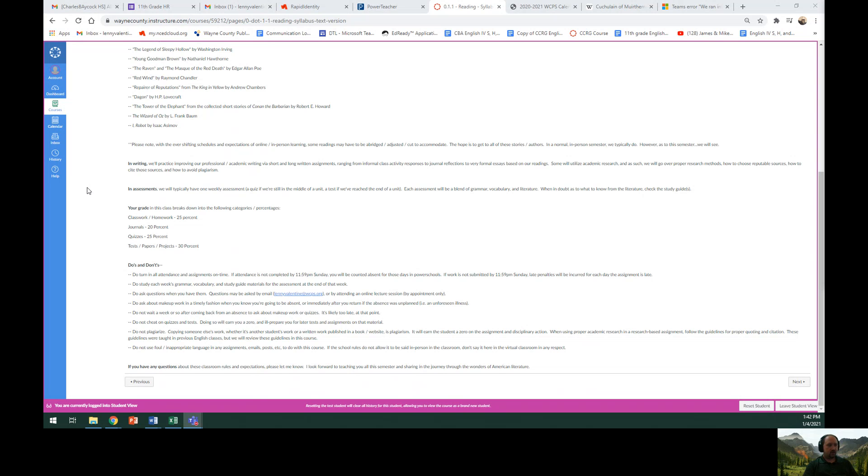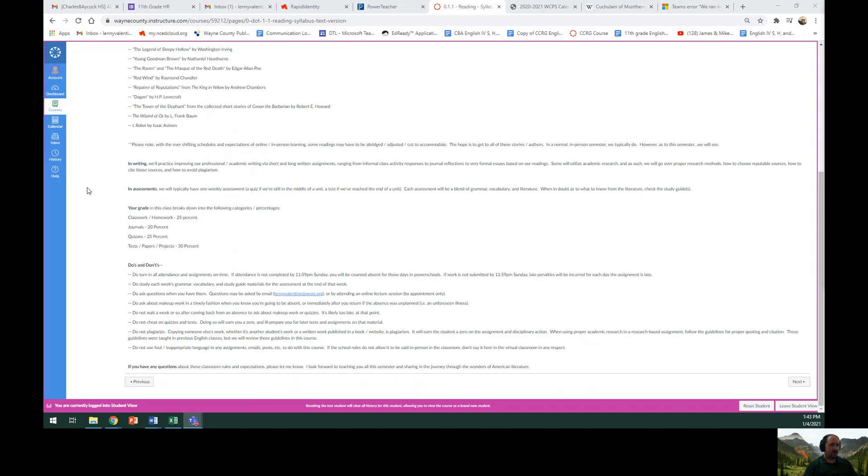Some do's and don'ts for the course. Do turn in all attendance and assignments on time. If attendance is not completed by 11:59 p.m. Sunday, you will be counted absent for those days in PowerSchool and there's no making up that attendance at a later time. If work is not submitted by 11:59 p.m. Sunday, late penalties will be incurred for each day that the assignment is late. Please bear that in mind.